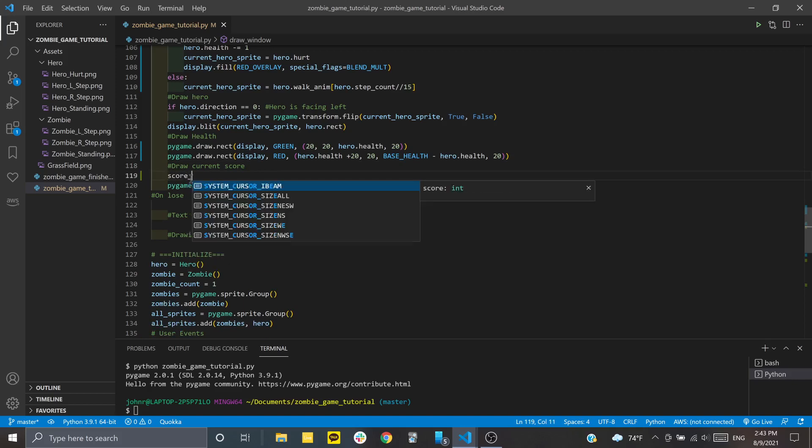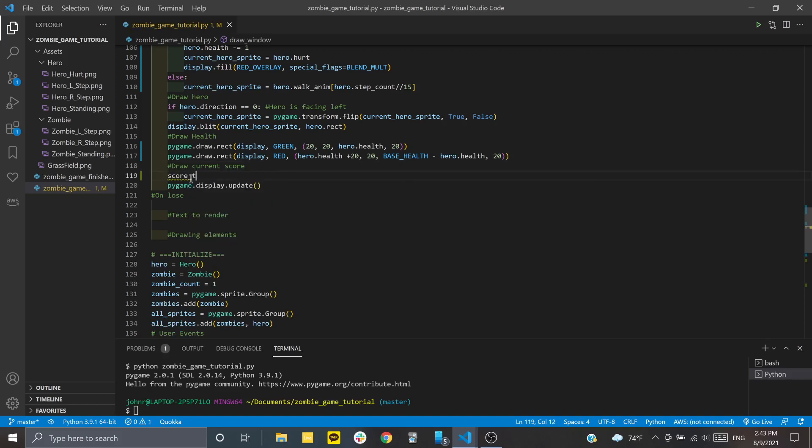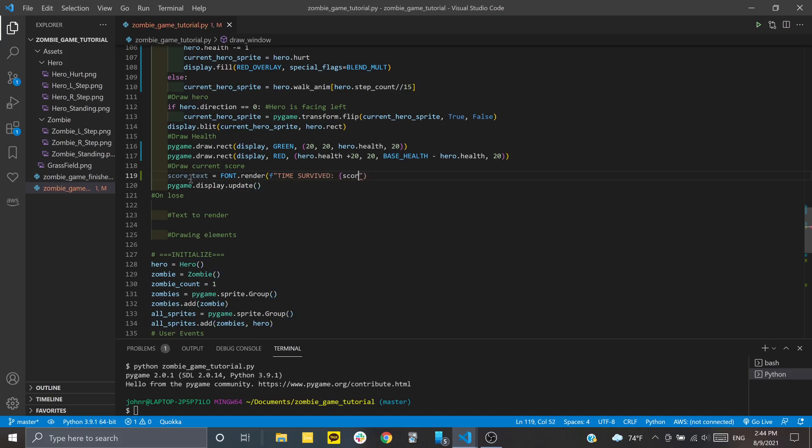This is where we use the font constant we defined at the beginning. We do font.render. Then we can pass an f-string and say time survived, and that is going to be our score divided by 60. That will represent seconds.